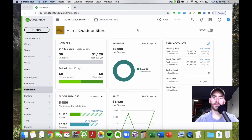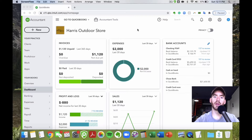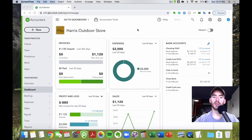There are a few things you'll want to have set up correctly and think about before you actually start creating your products and services. The first is whether you're going to track inventory — meaning tracking quantities in QuickBooks Online. You can only do this with QuickBooks Online Plus or Advanced. With Simple Start, you only have the option of non-inventory or service products and services.